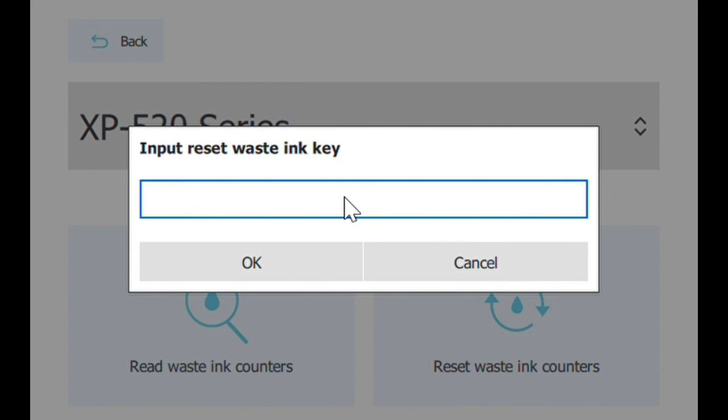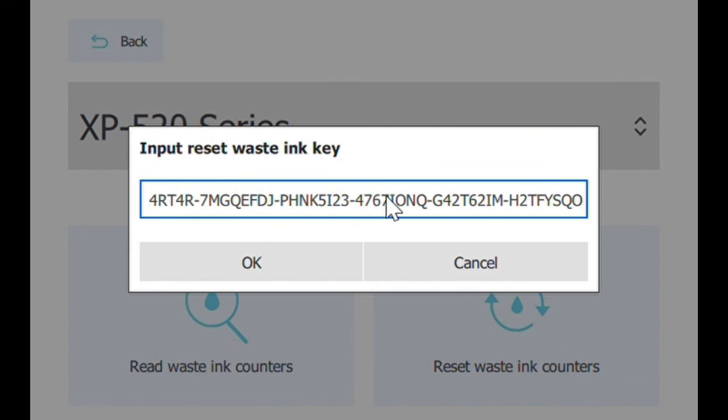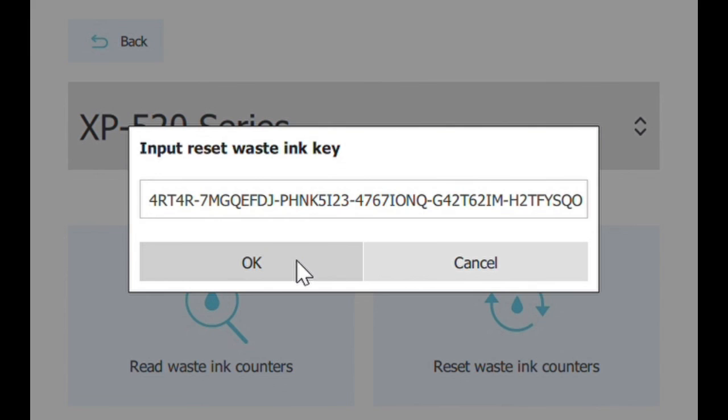This is where you input the key that you would have paid for on the website, so you paste the key in there, each one is unique. Select OK.